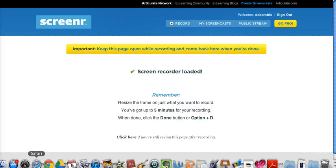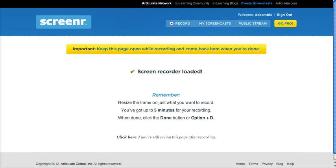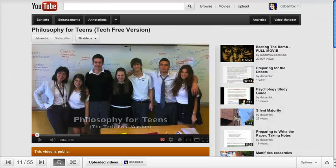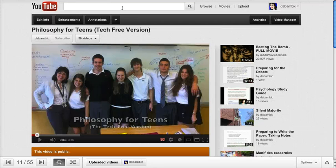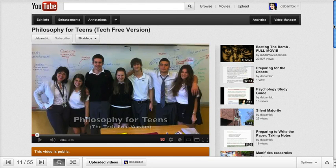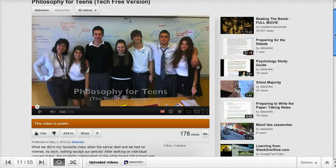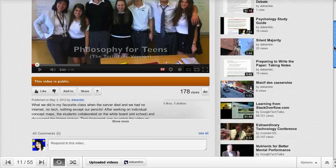What you need to do here is go to your video wherever you have it posted. In my case it is on YouTube, and most of you are going to be in the same situation.